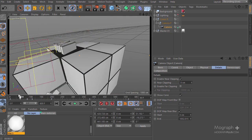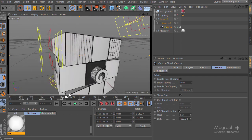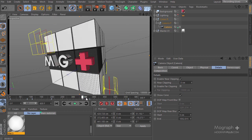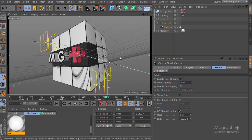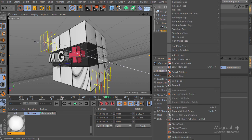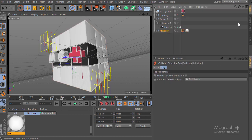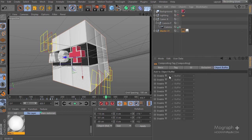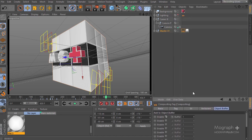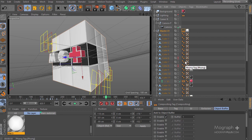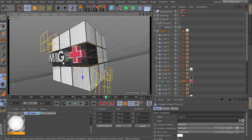Let's go ahead and add some object buffers for more control when rendering in After Effects. First, I'm going to add an object buffer for the whole scene. Even though we are rendering alpha, it's still useful. I'll add a Cinema 4D compositing tag and enable object buffer number 1.